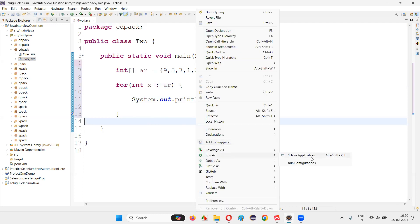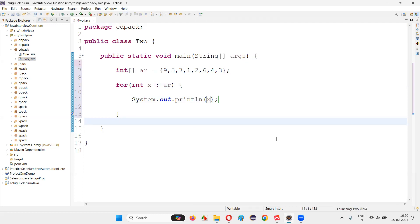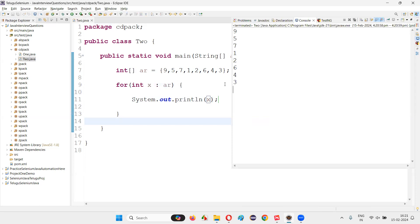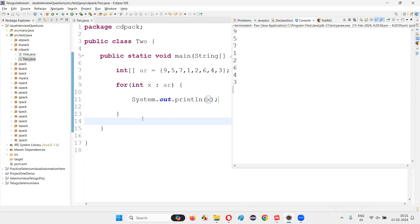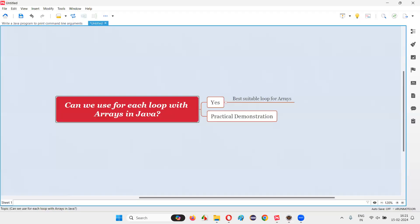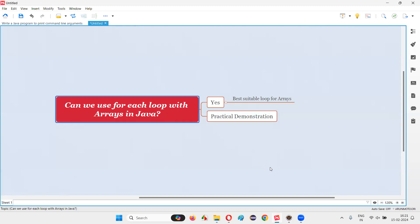The for-each loop is the best suitable loop for working with arrays and for iterating through array elements in Java. Out of all the loops, the for-each loop is the best. All the elements of the array got iterated and printed in the output console. Hope you got the answer for this question with practical demonstration. That's all for this session — thank you, bye bye.